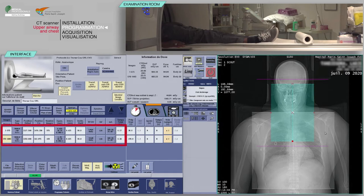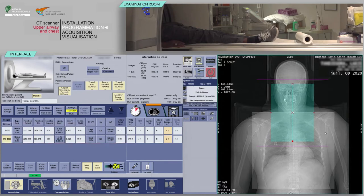Verify the consistency of acquisition parameters, which are often pre-configured. Before continuing, check that the predicted dose is consistent with the diagnostic guideline values.